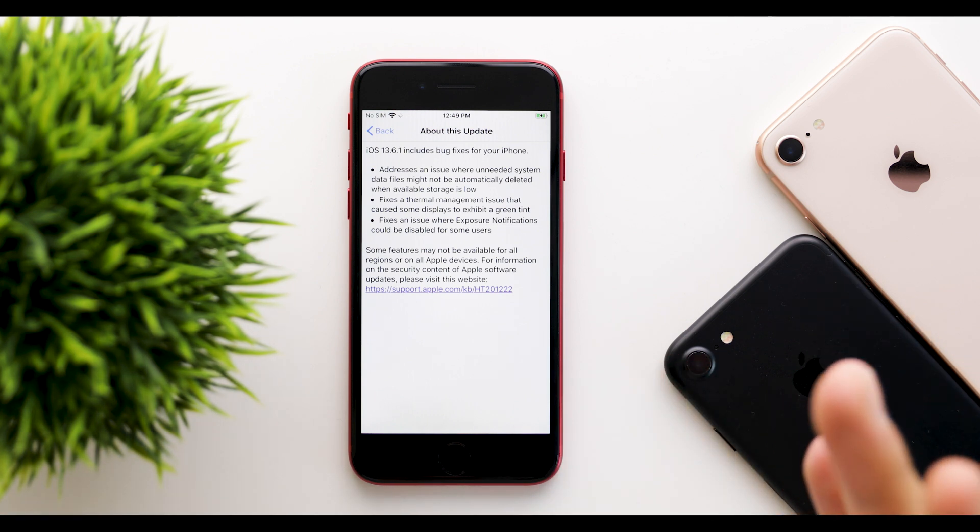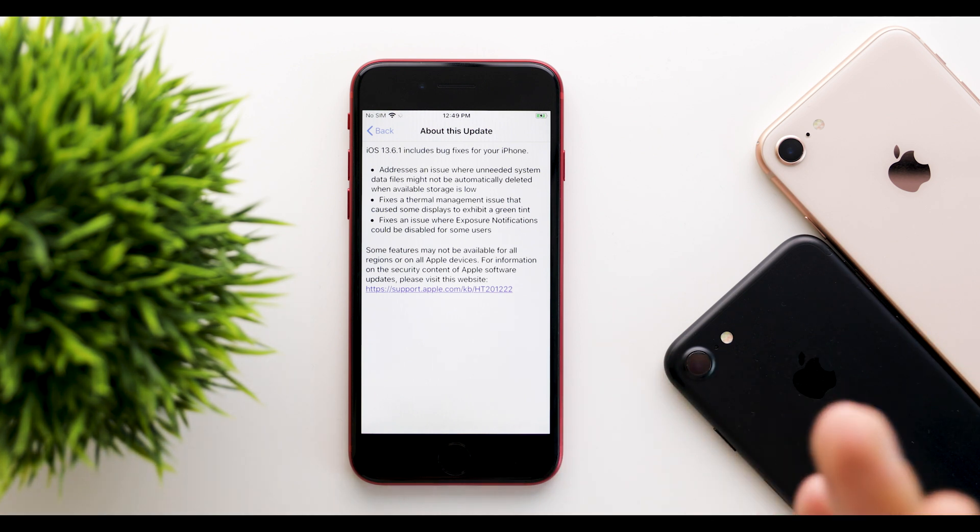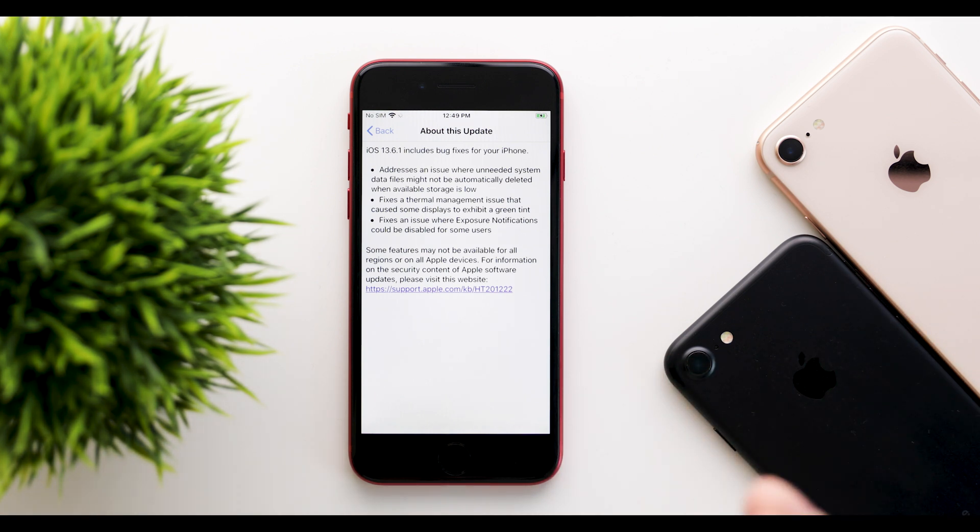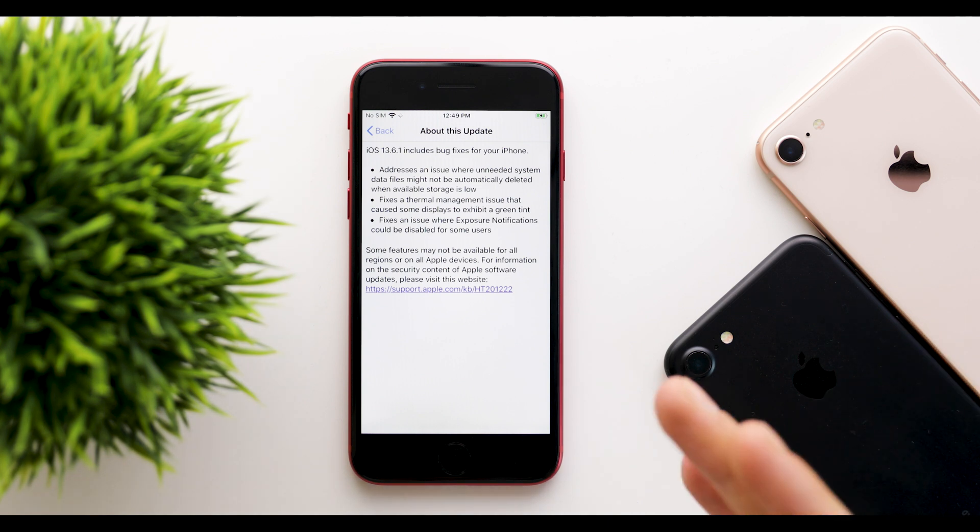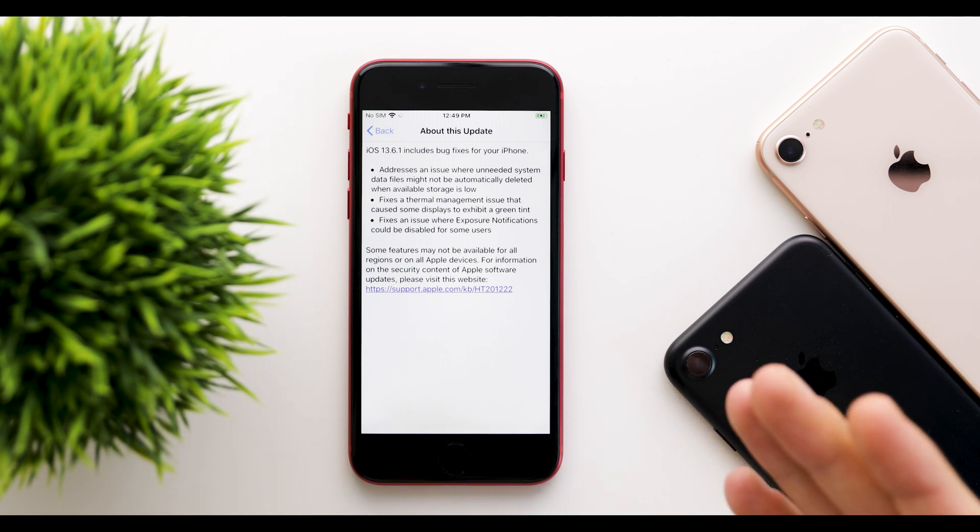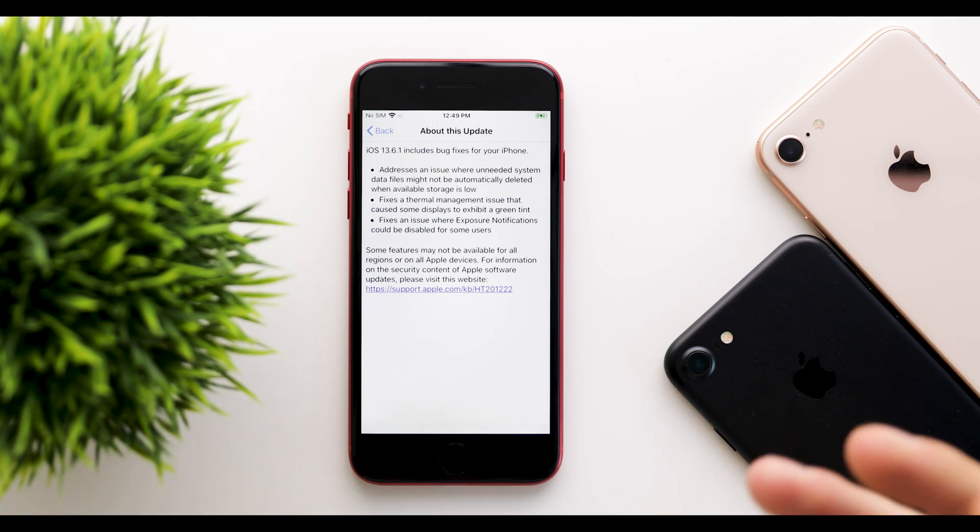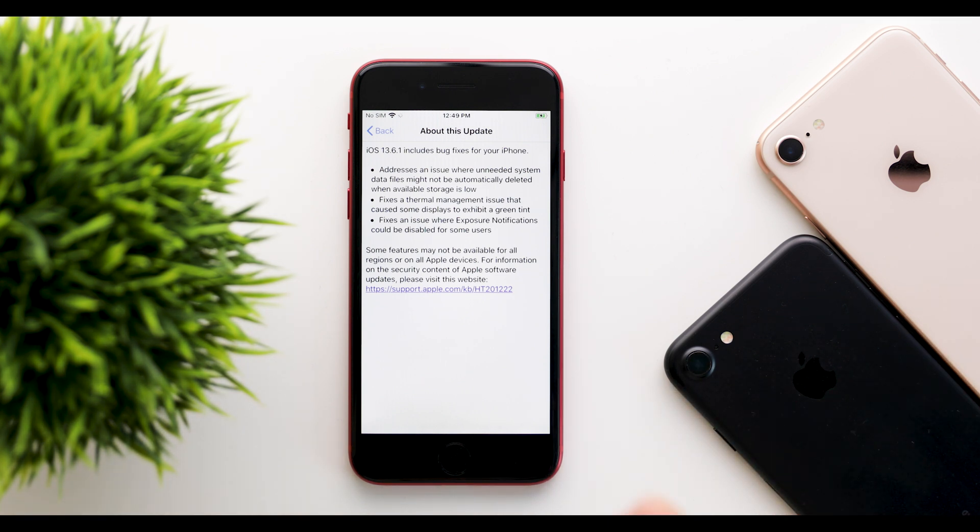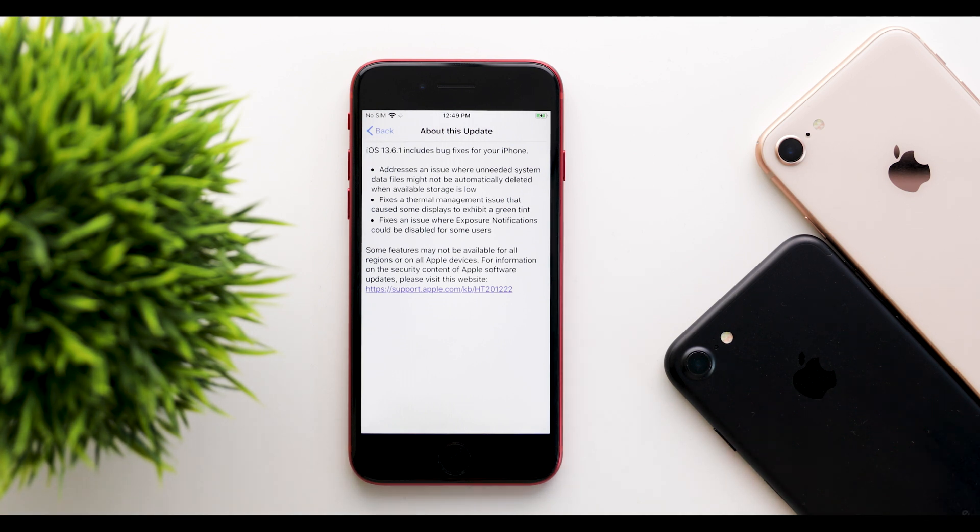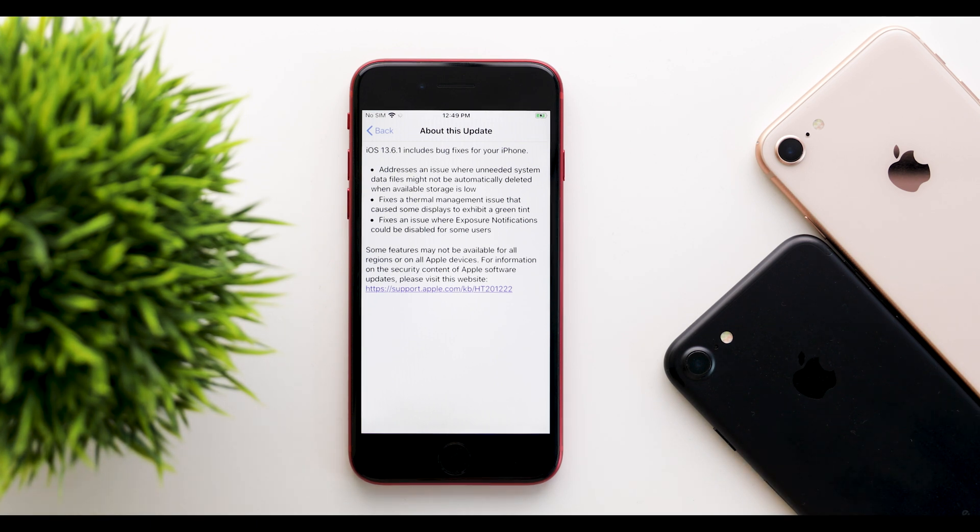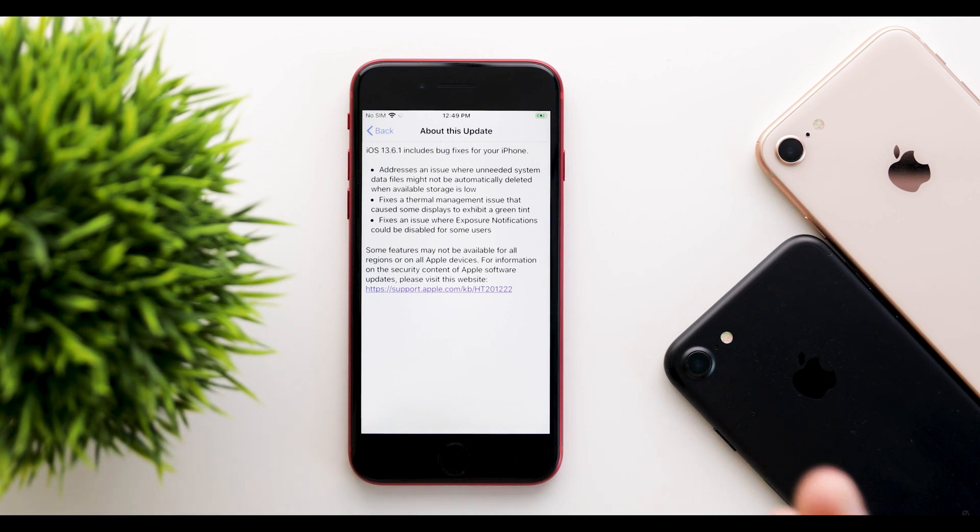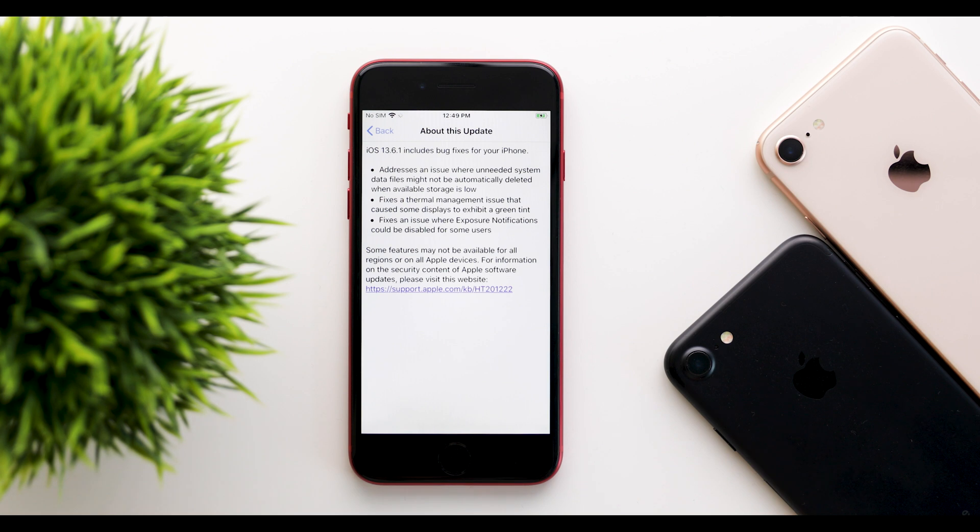The first issue addresses an issue where unneeded system data files might not be automatically deleted when available storage is low. This is essentially the storage bug. I never experienced this on any of my devices, but many people reported having issues with this.